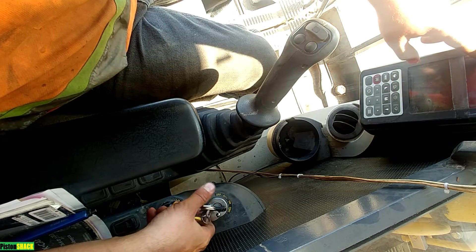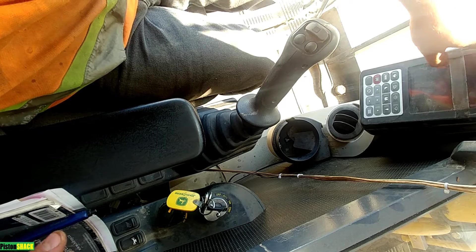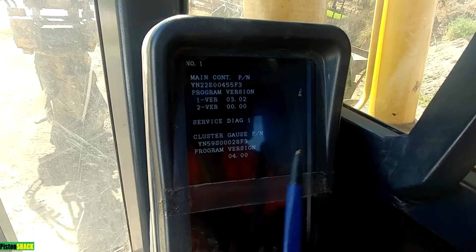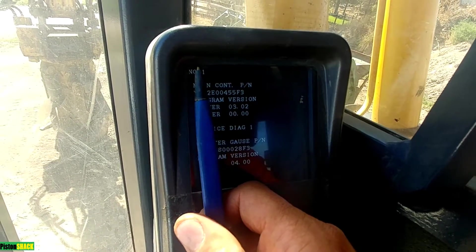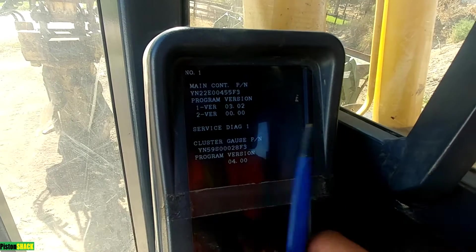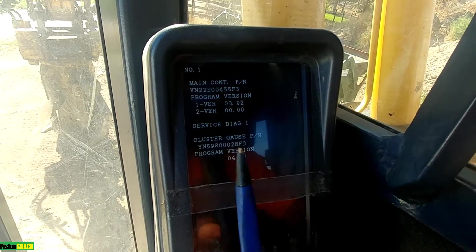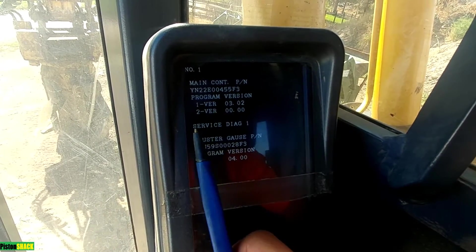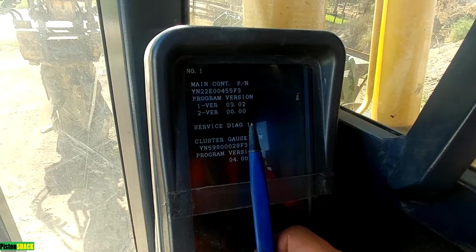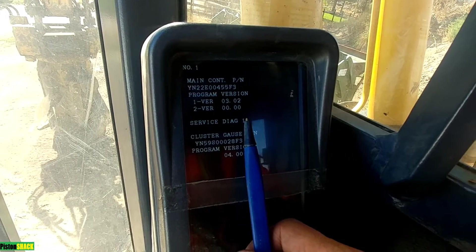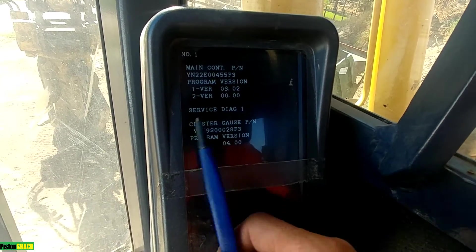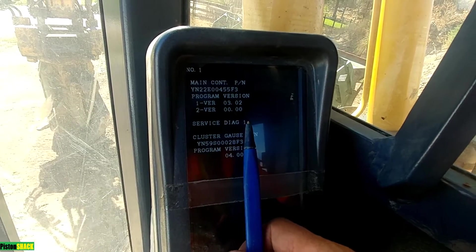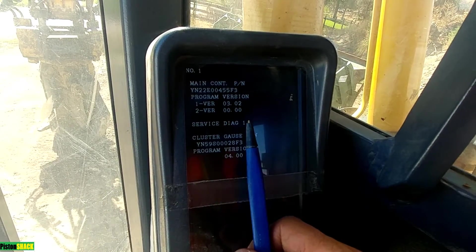There we go — we're inside the diagnostic menu, on page number one. This is the title menu; you have your program version here. Service diagnostic menu number one: right now there's the cluster information, and on this machine there are three different service diagnostic menus.